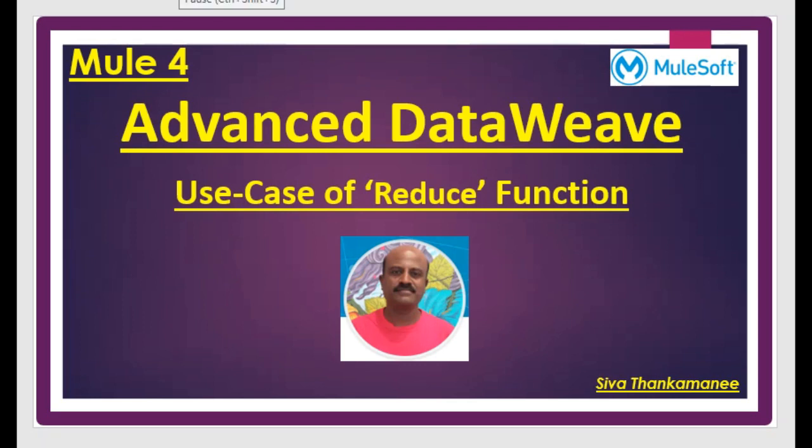Hi friends, welcome back to Mule 4 series of learning videos. I am Siva Thankamani, an integration technical architect.